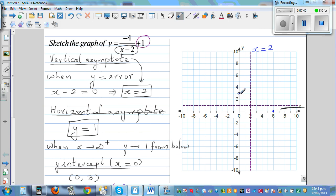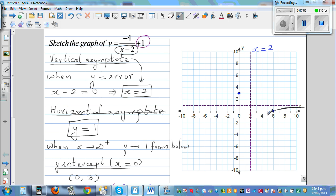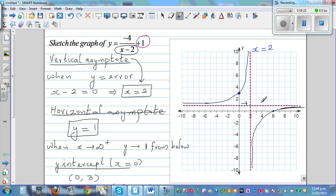So you can draw the graph. It's going to go like this — approaching the vertical asymptote line, and this branch would go like this, approaching the other side of the line. Now, what happens when x is approaching 2 from the left and from the right? When x is approaching 2 from the left, the graph is telling me y is going to approach positive infinity.